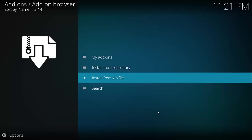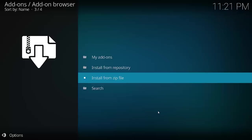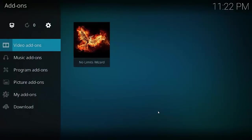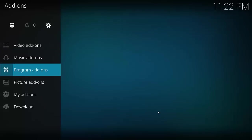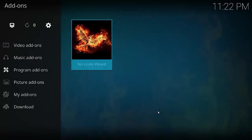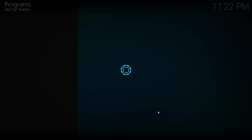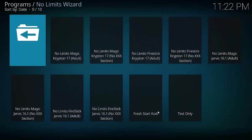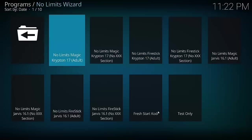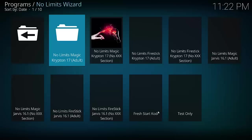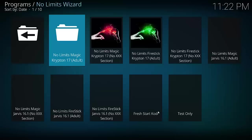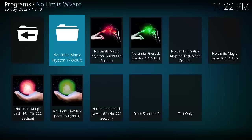Now sometimes if you do get stuck installing some wizards and it doesn't respond, it could be the wizard itself, where you're getting it from. The service could be a bit overloaded. As you see, that has been installed. Now what we want to do is go back and go to Program Add-ons, then select No Limits Wizard.